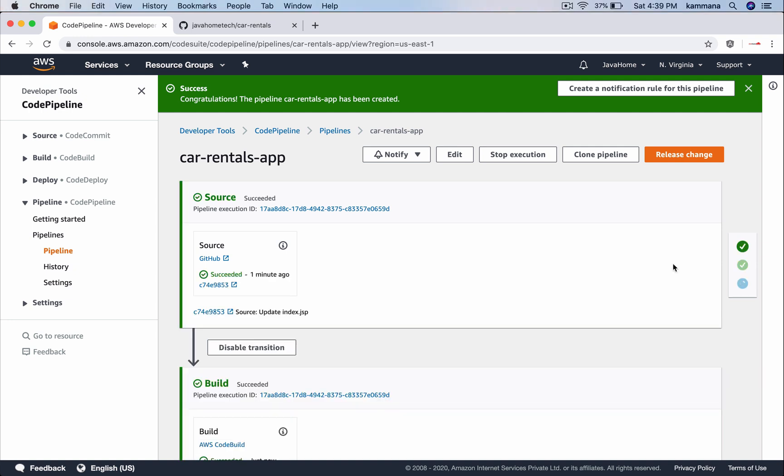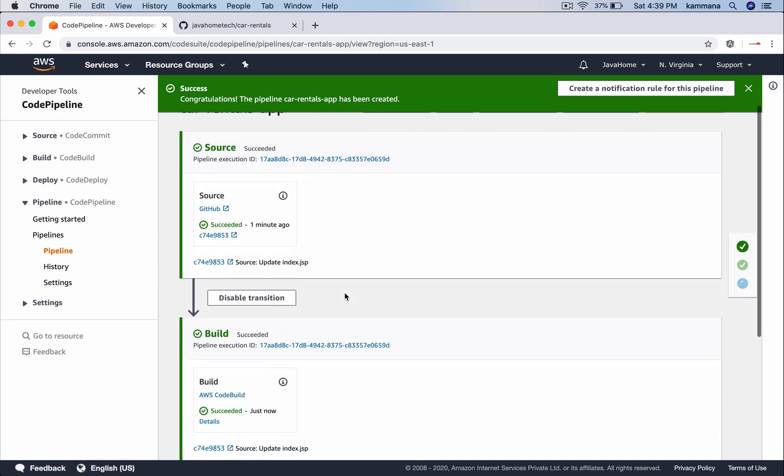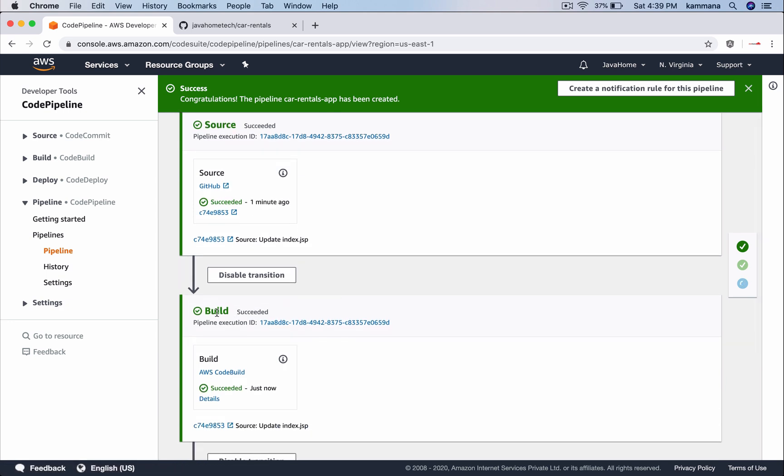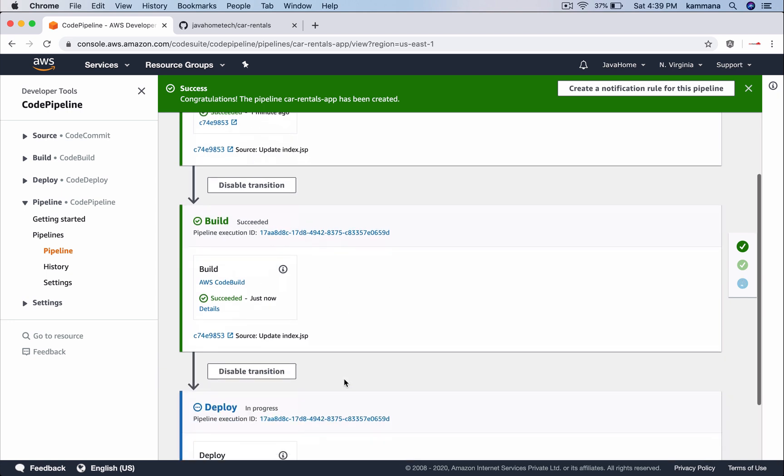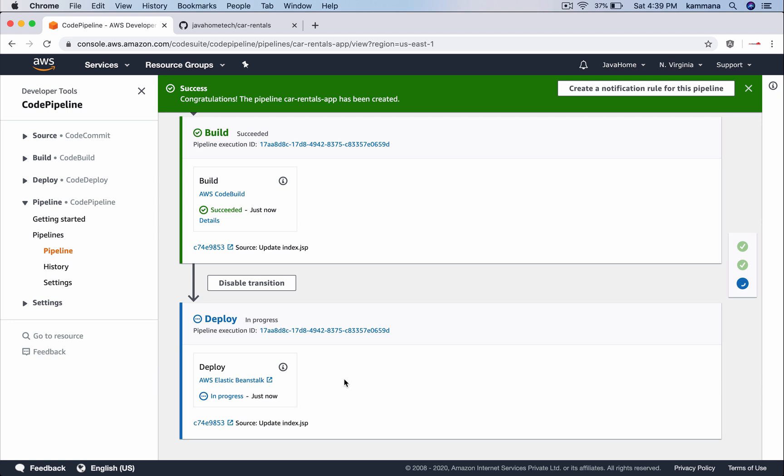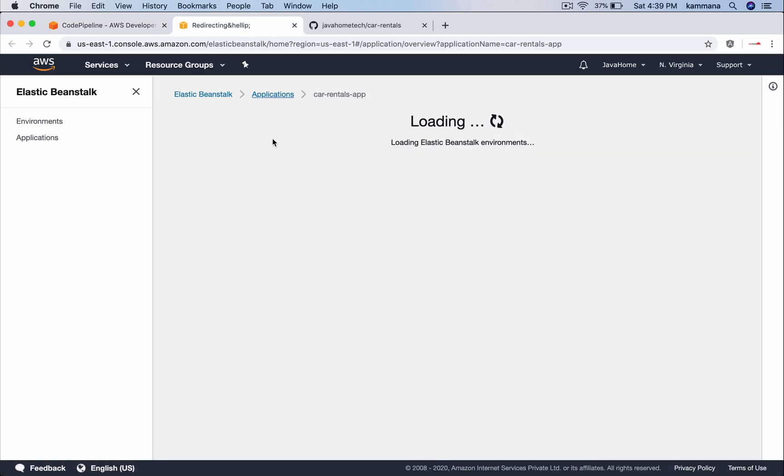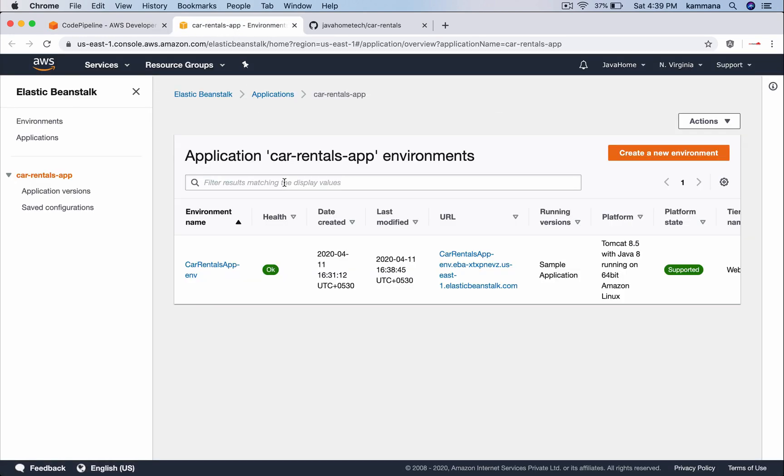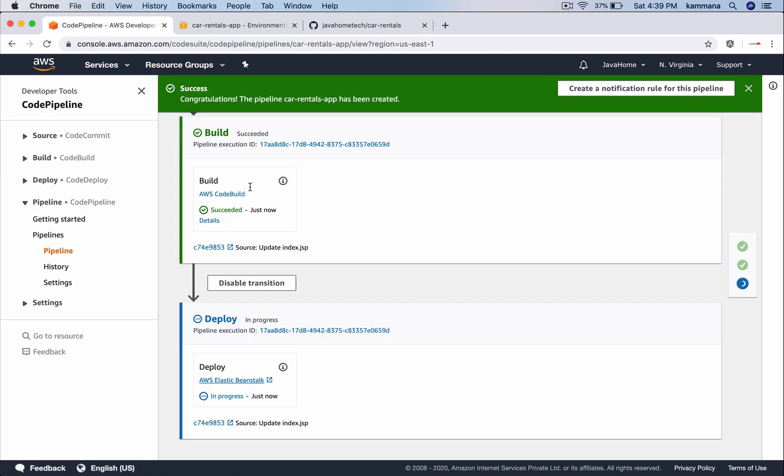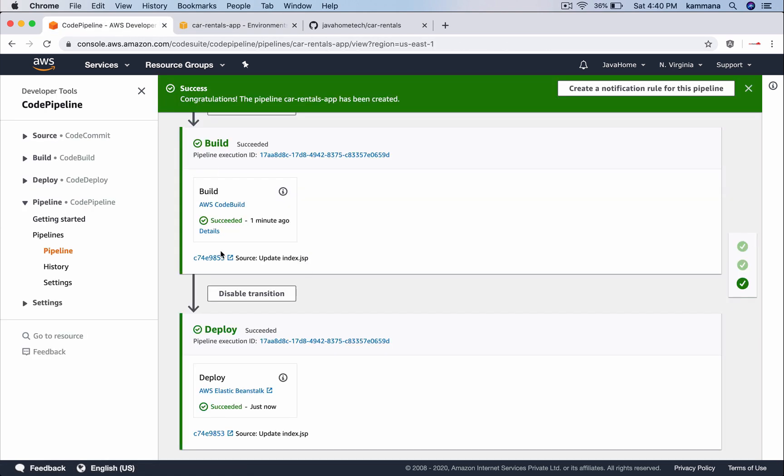Still this process is going on. Our code pipeline successfully checked out the source from GitHub. Then it successfully built and created a war file and the deployment process is currently in progress. Meanwhile, let me click on this link, which opens our Elastic Beanstalk environment. This could take a few more minutes. Let's wait.